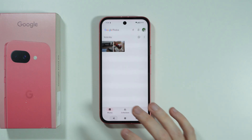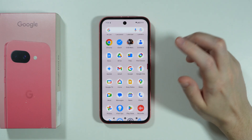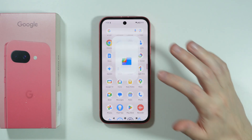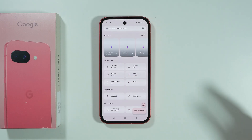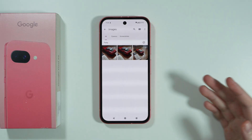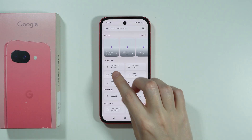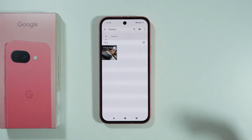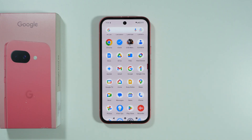The second option is the Files app by Google, which is more like a file manager, not like a gallery. Still, you can go to Images to find all images, and pick the Videos category to find all videos on your phone, and of course much more.